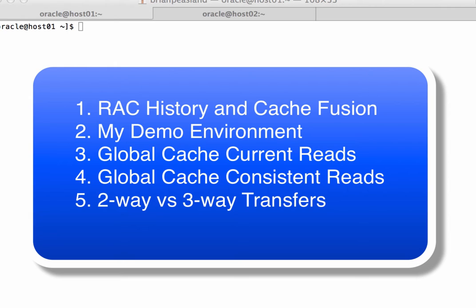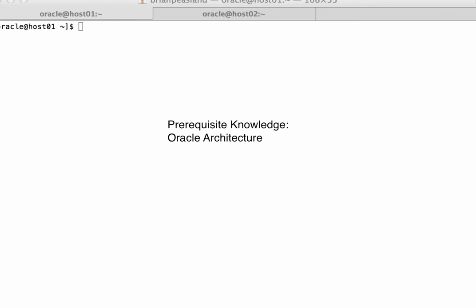After viewing this video, you should have a better understanding of how Cache Fusion works, the differences between current and consistent read transfers, the difference between two-way versus three-way transfers, and the wait events associated with global cache transfers. I do assume that you have a basic understanding of Oracle's architecture, including the concept of an Oracle instance, the buffer cache, how data gets moved into the buffer cache, and wait events.